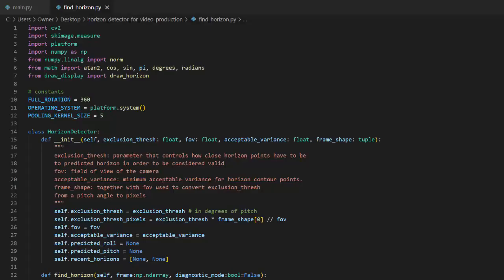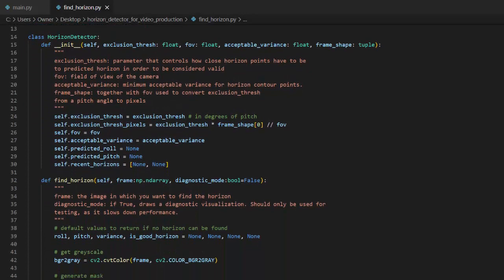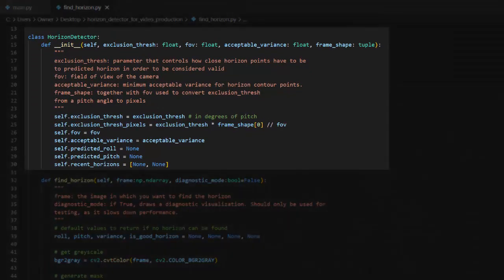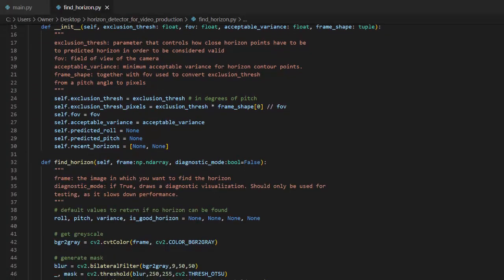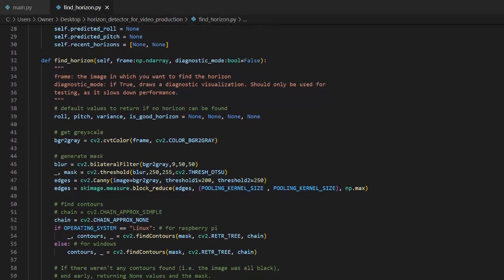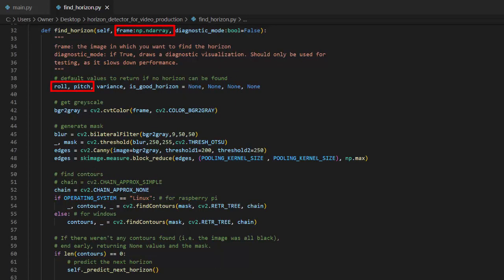This file defines a class called Horizon Detector, which is responsible for all computer vision related tasks. The core method of this class is find_horizon. It takes a frame and returns the roll and pitch of the airplane. Additionally, the method returns a confidence score called variance and a boolean to indicate if a valid detection was made.